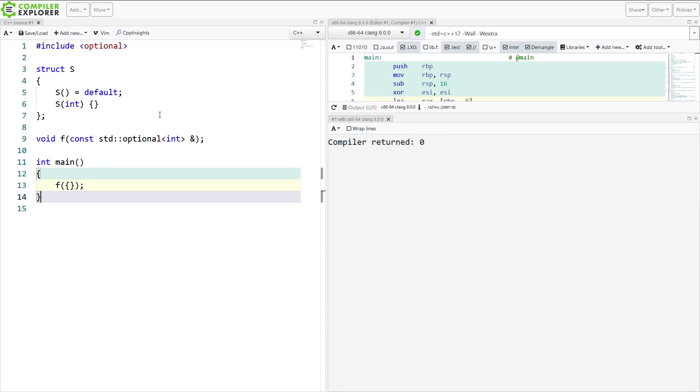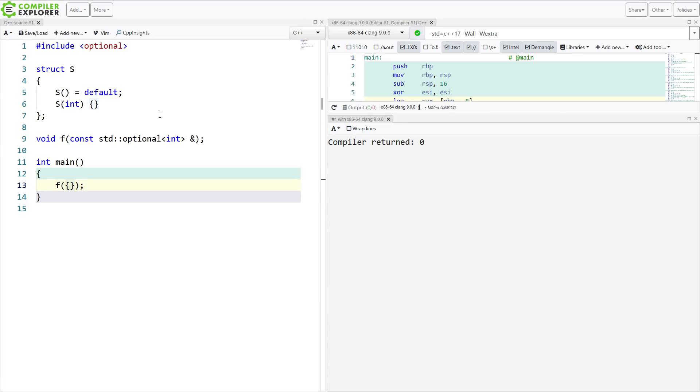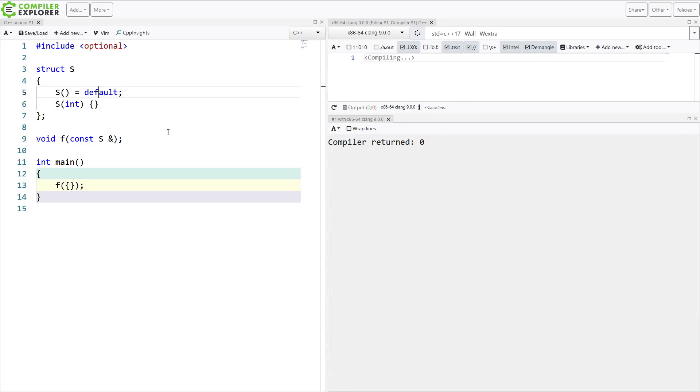Then I can say just explicitly default construct the thing that's supposed to be there. I don't care, make it an empty standard optional integer. So the part that you may not be aware of is any constructor can be marked explicit.